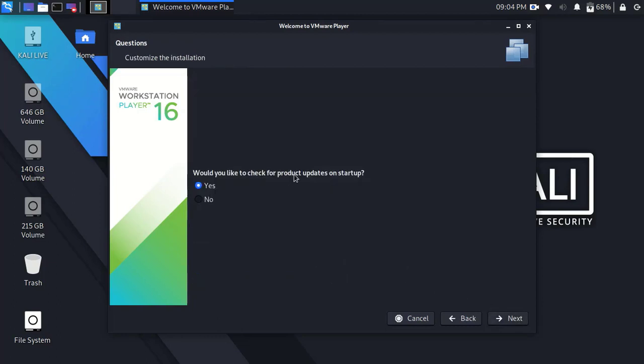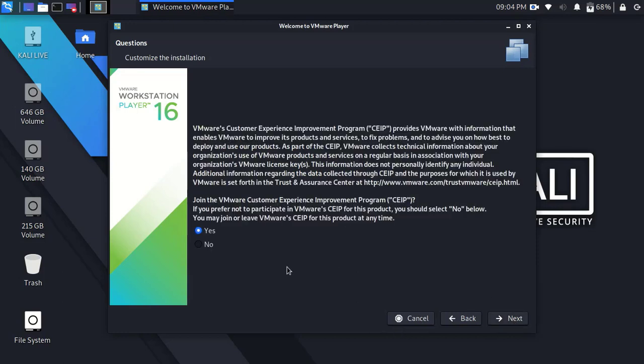Here, if you would like to check for product updates on startup, select yes. Otherwise select no and click next. Here simply select yes and click next.